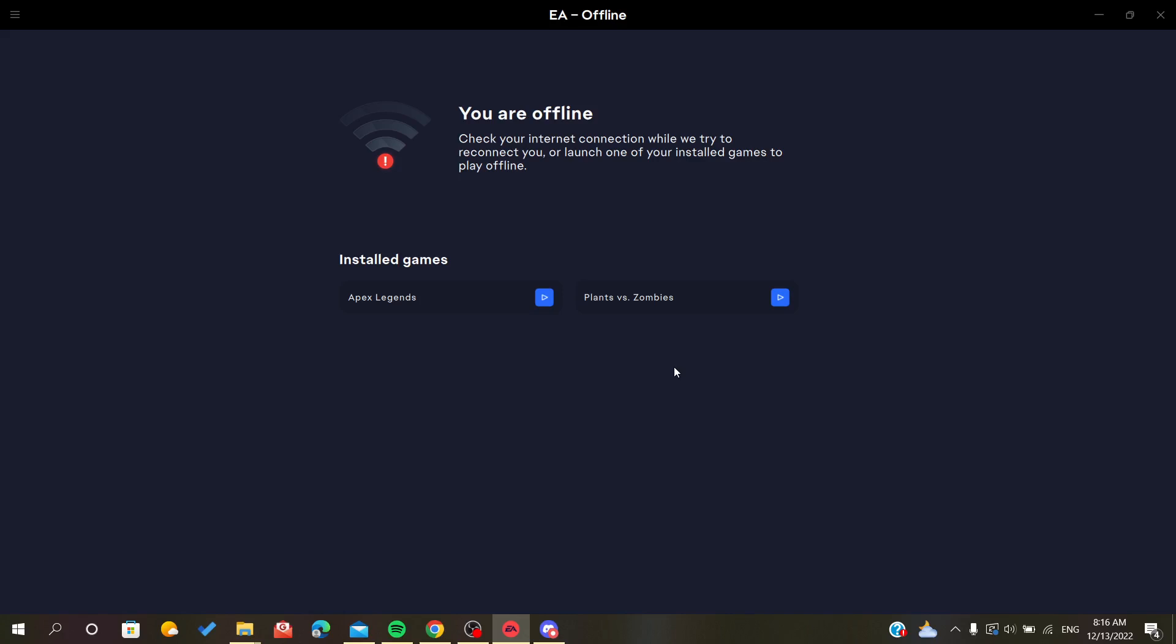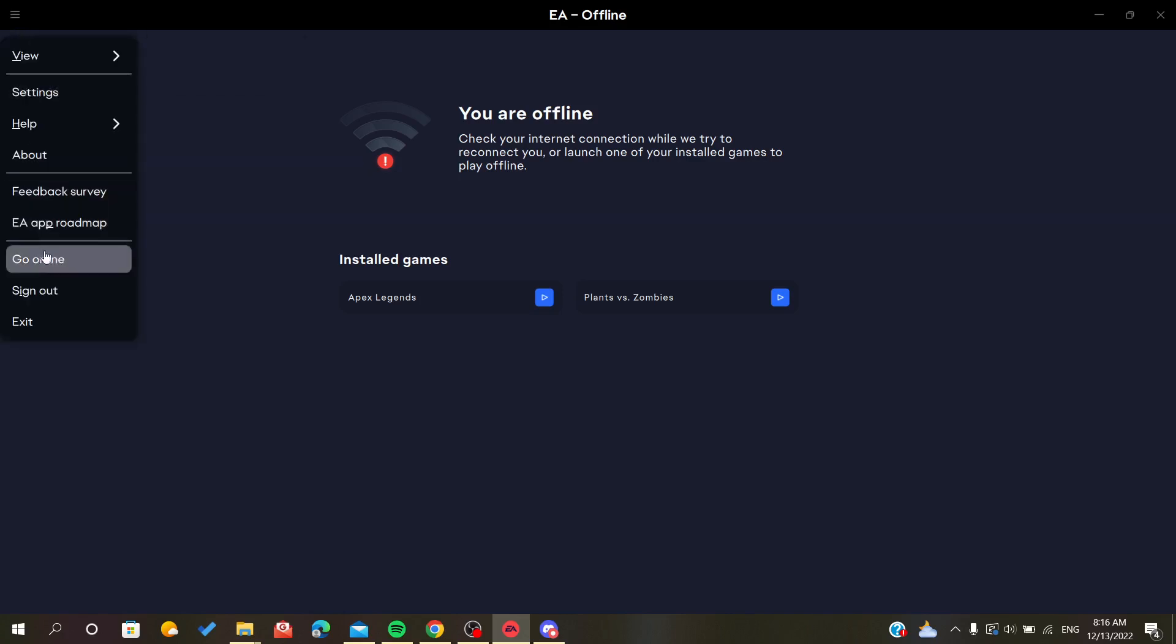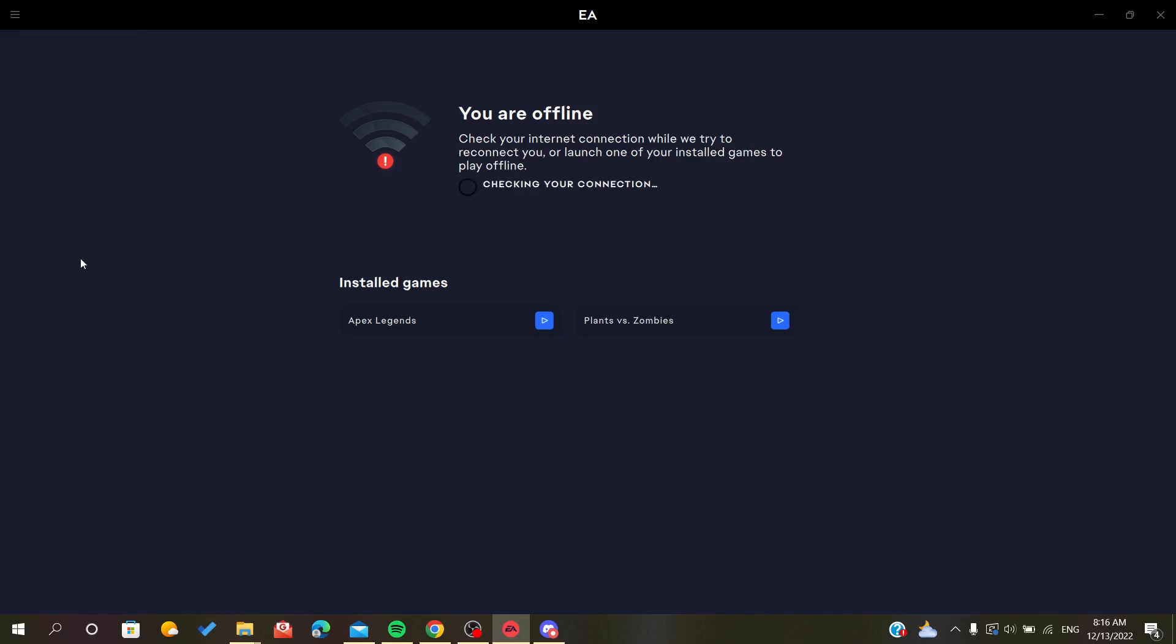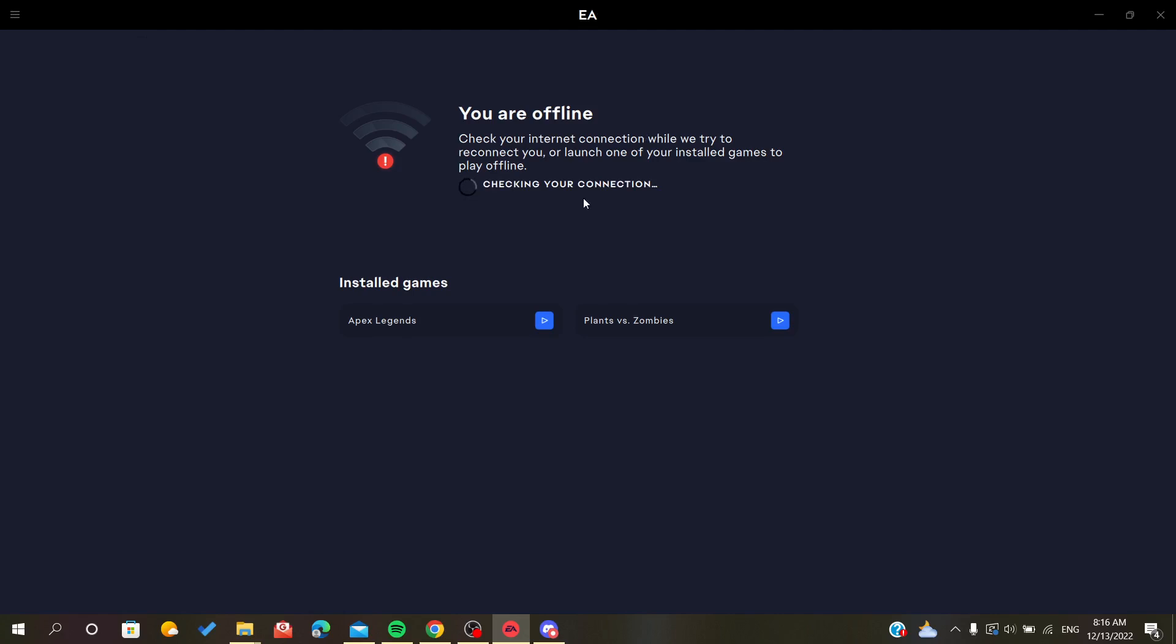You will only be able to play offline games. If there is a game that you want to play that requires online connectivity, it won't work with this option. So we will go online back and restart the app.